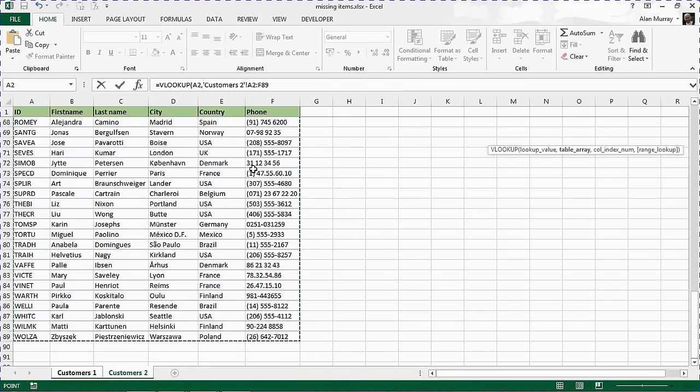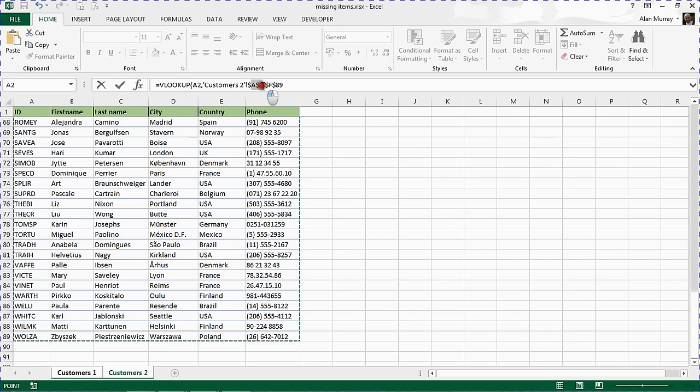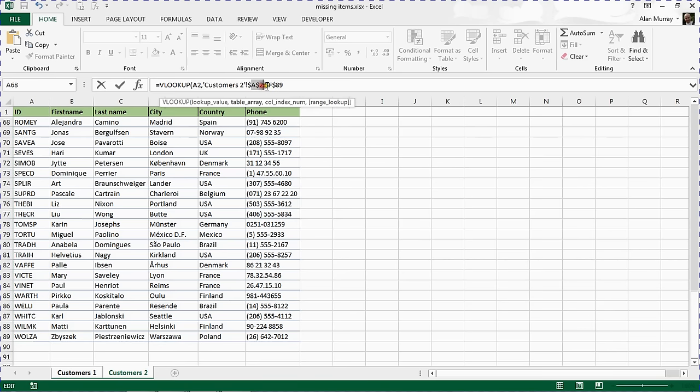Now I'm going to press the F4 key, the function key F4 on the keyboard, to make that reference absolute. I'm going to fix it so that when we copy the formula down on the other sheet, this table does not move. It remains A2 as the first record, F89 as the last record of the table.